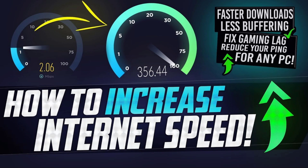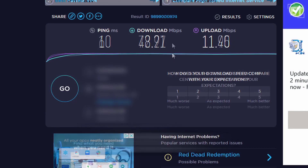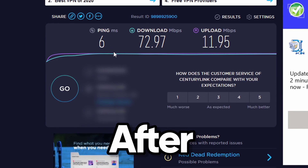Before we move on to the video, first let me show you the internet results after applying the settings shown in the video. This speed test was before optimizing the internet connection and then this speed test was after optimizing the internet connection. Now let's move on to the video after the intro.